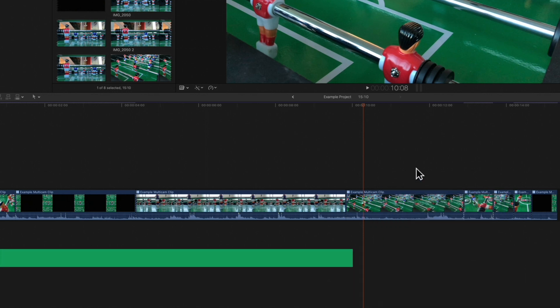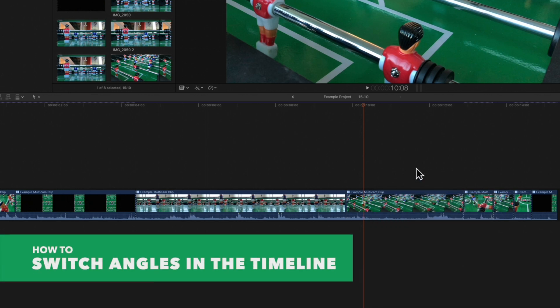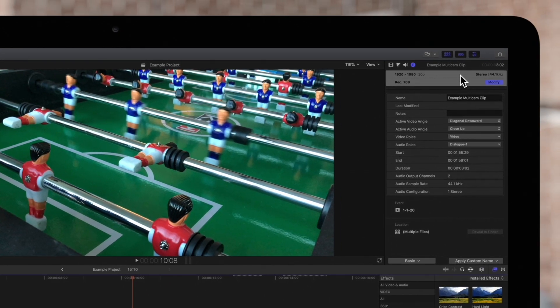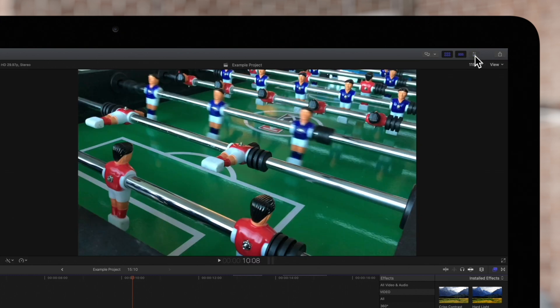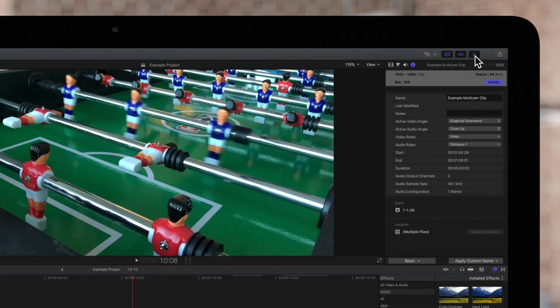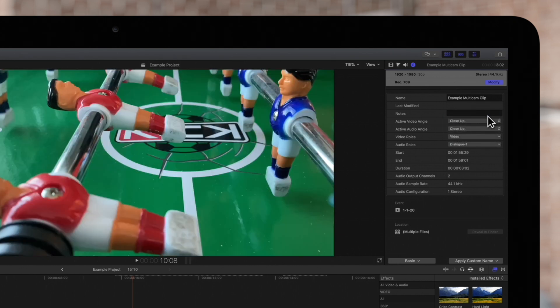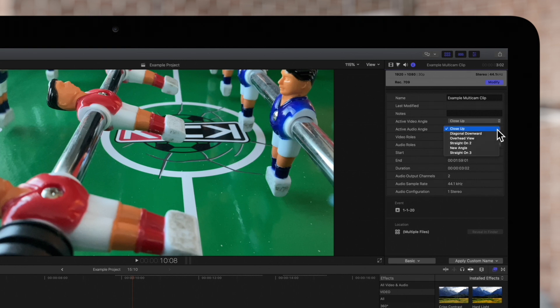We can also switch angles in the inspector. Navigate to the top right. If the inspector isn't showing, be sure to toggle this icon and select the info icon. Then you'll find these active video and audio angles, where you can select a new video or audio angle.